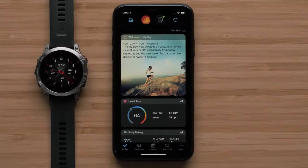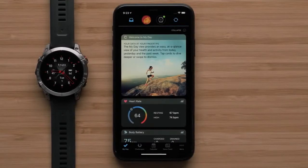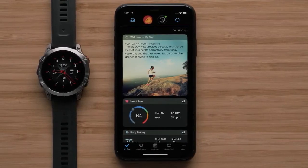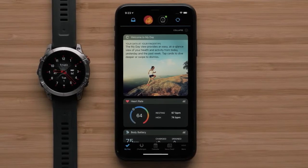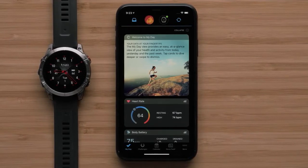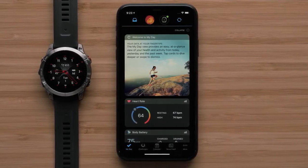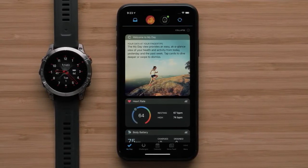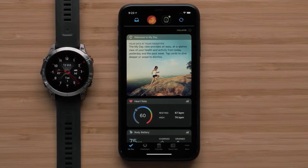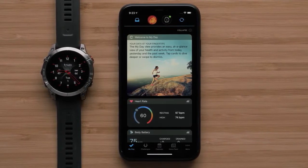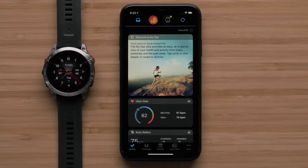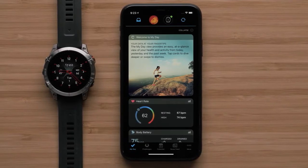Before we begin, you will need your Garmin watch connected to the Garmin Connect app on your compatible smartphone. In this video, we will be using an Apple iPhone. For help, check out our Getting Started series videos or visit support.garmin.com.